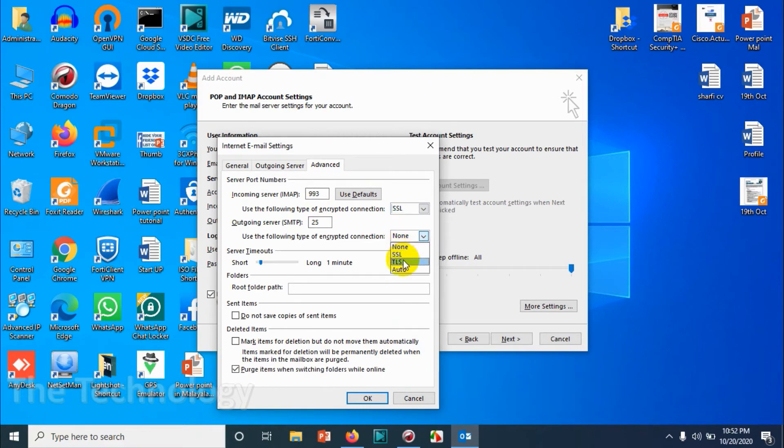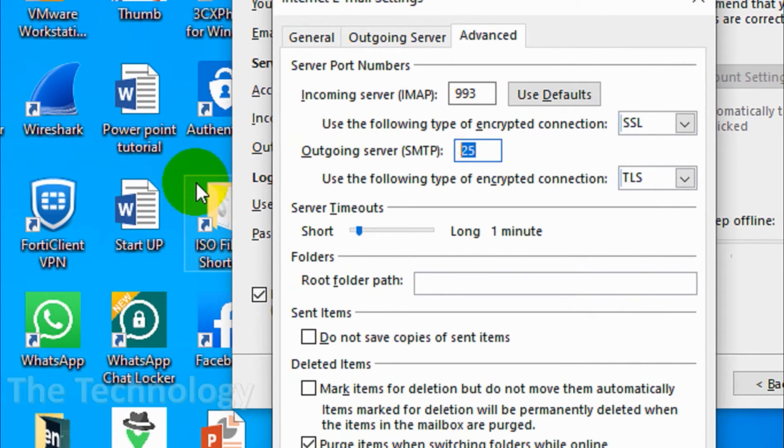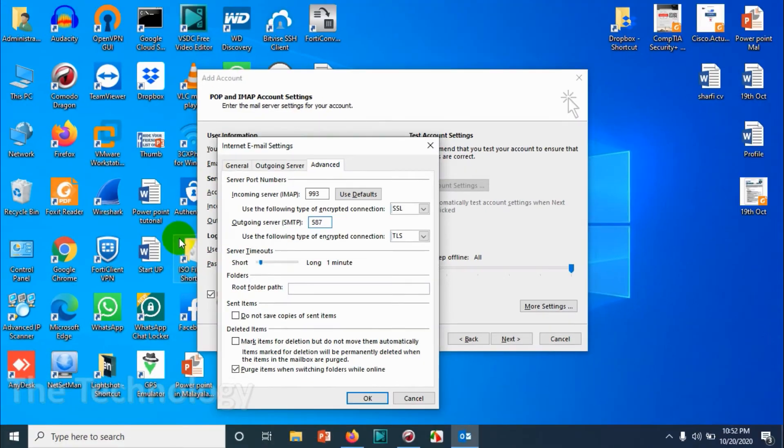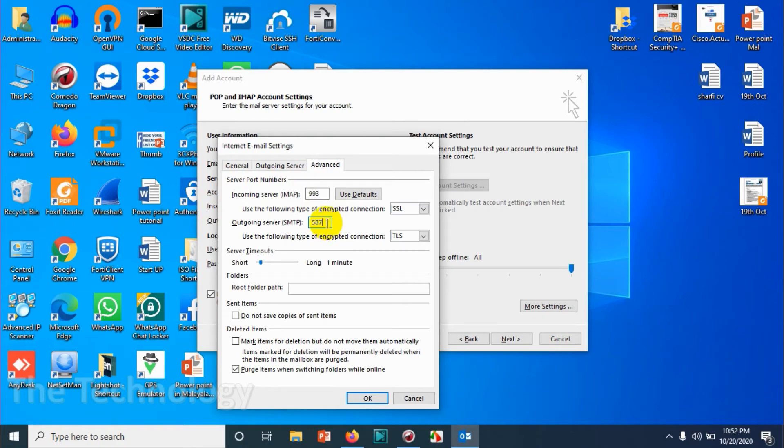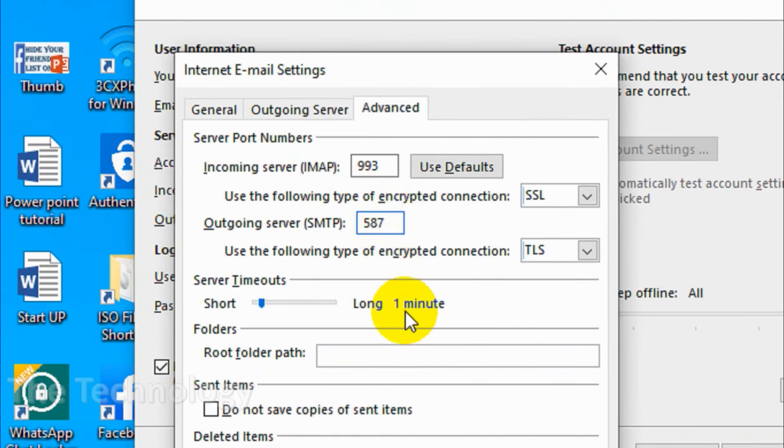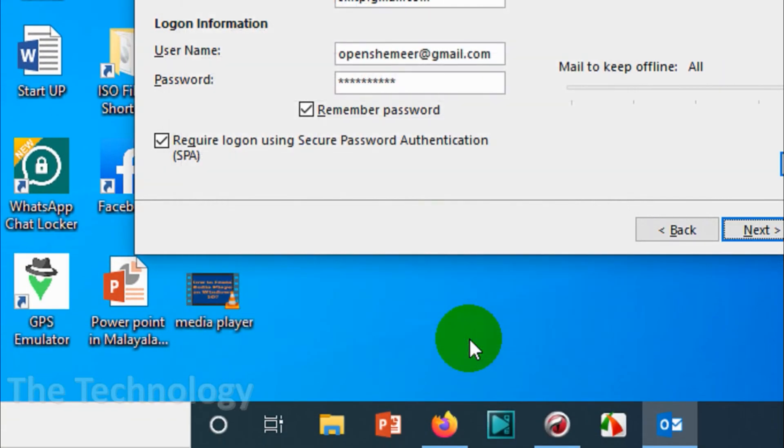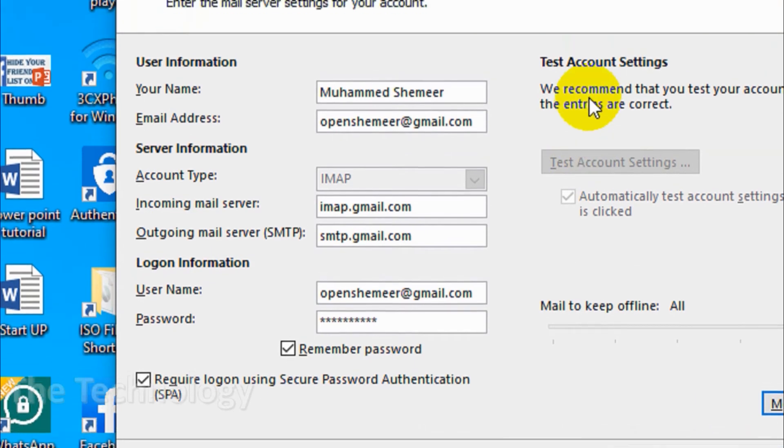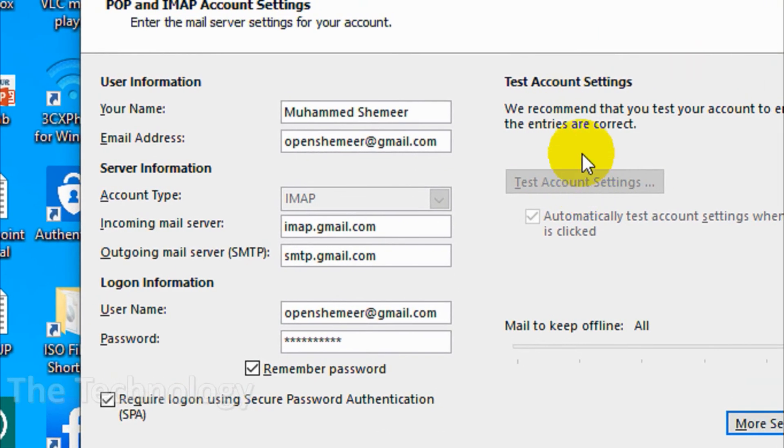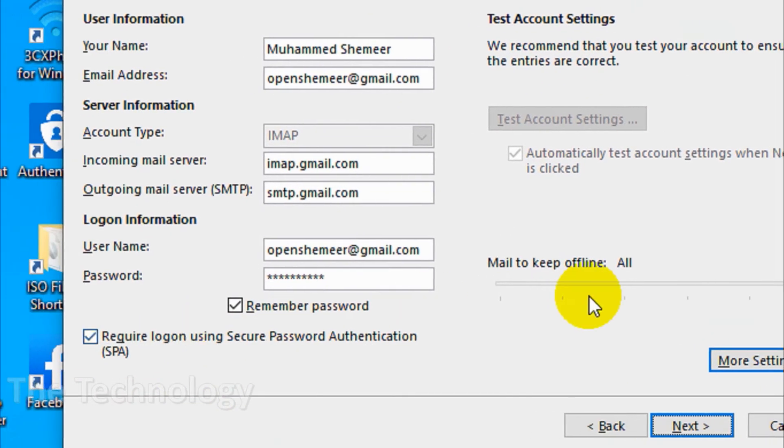For SMTP, choose TLS and port number 587. These are the custom SMTP settings for a Google account. Click 'OK.' Now we need to test the account settings, so click 'Next.'